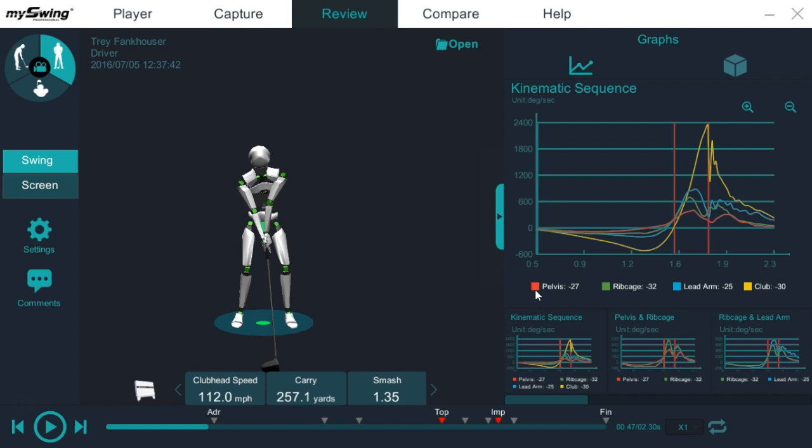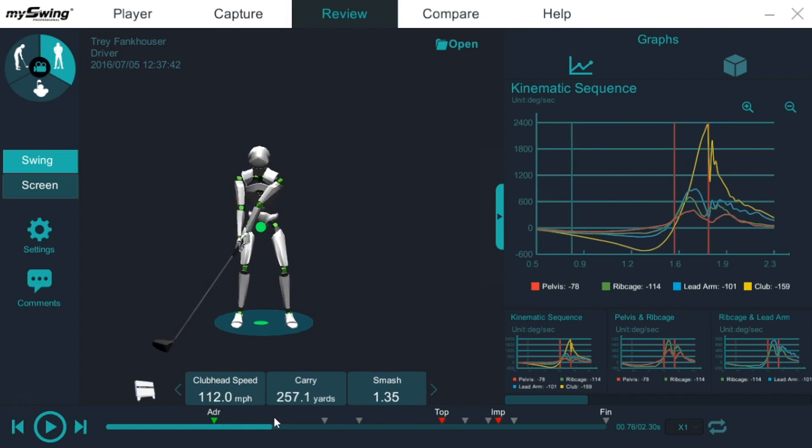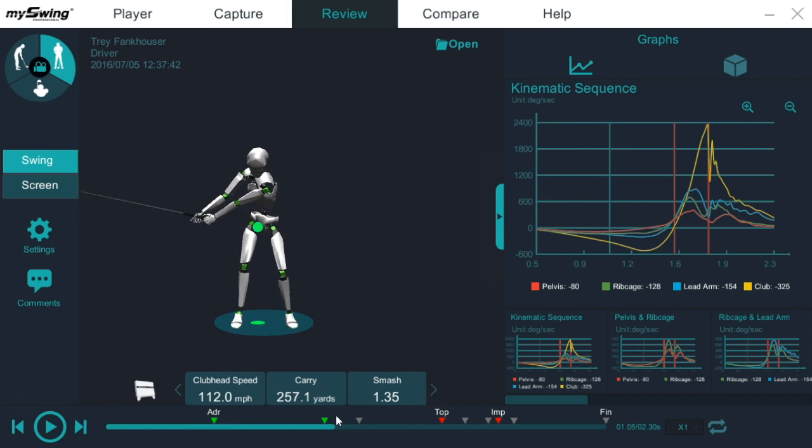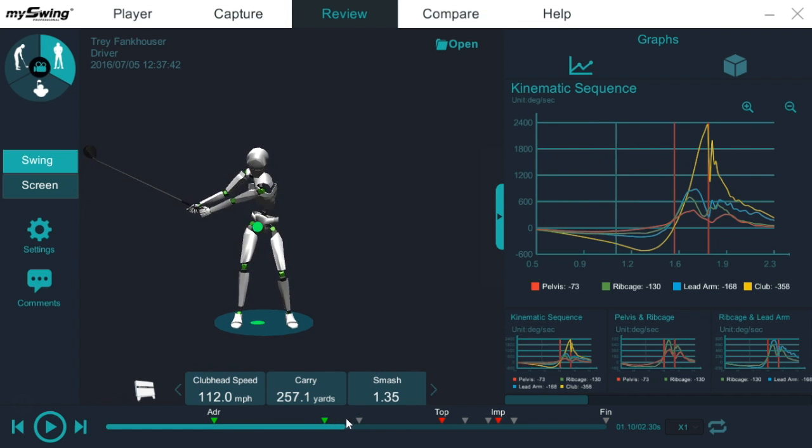And we're looking at the pelvis is red, rib cage green, lead arm blue, and the club. This will just be a real quick overview. First thing we want to look at is when does this player transition?